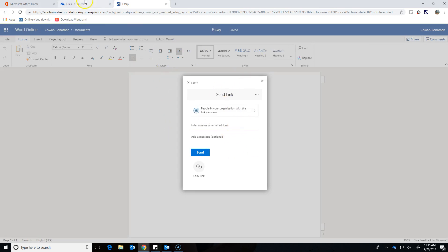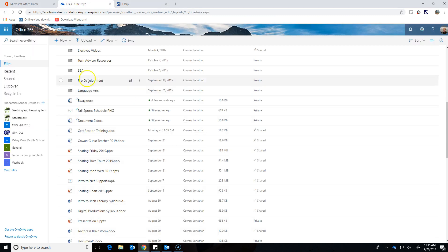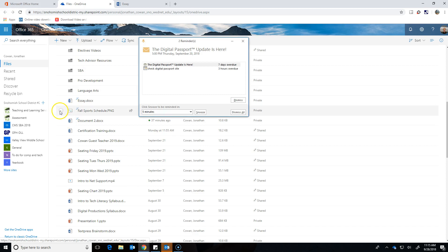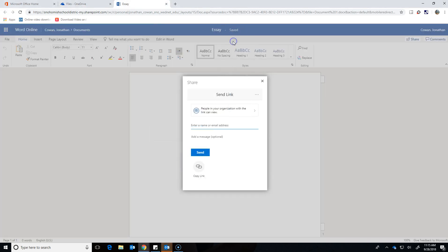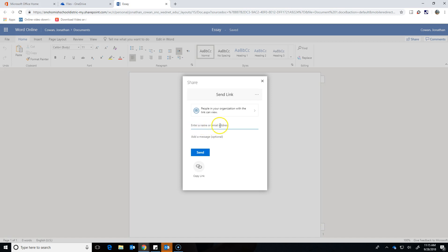Now I can share straight from within Word Online. If this didn't work for any reason, I could just go back to my OneDrive and go this way too. But now I can either type someone's email or name right there. If they're part of our school district, if I type their name, they'll pop up probably. Or if I know someone's email, I type their email. Then they get an email saying that I've shared it with them.